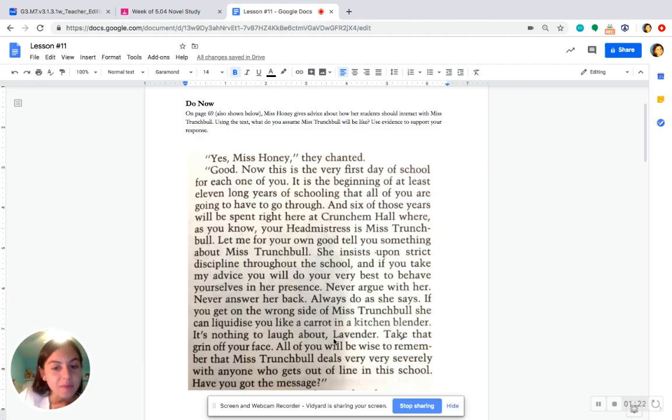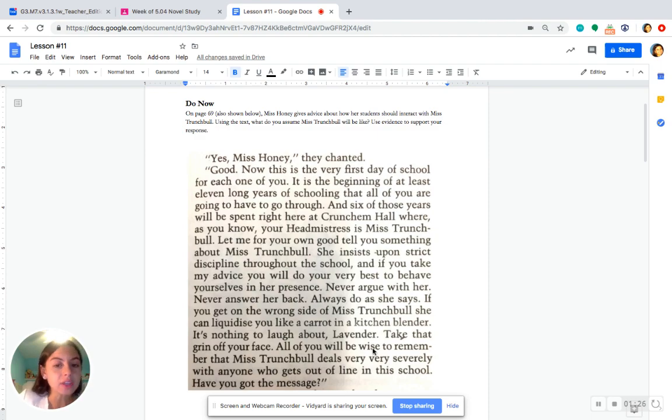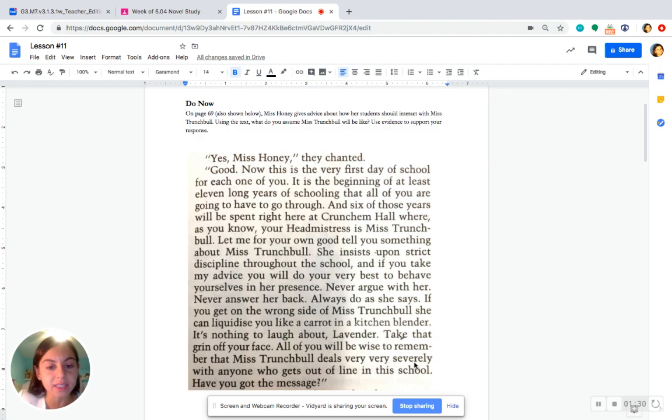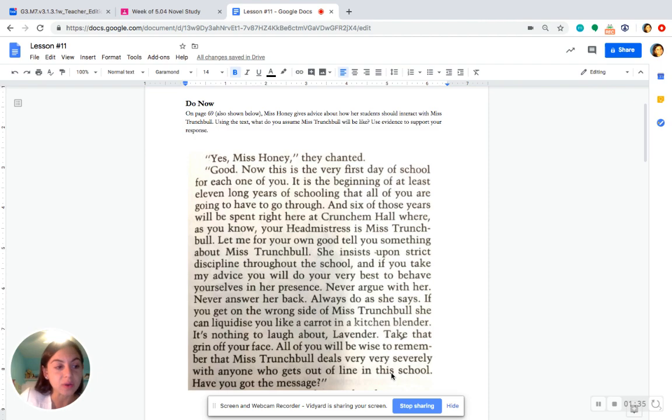It's nothing to laugh about, Lavender. Take that grin off your face. All of you will be wise to remember that Miss Trunchbull deals very, very severely with anyone who gets out of line in this school. Have you got the message?